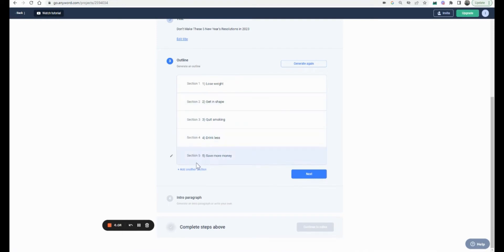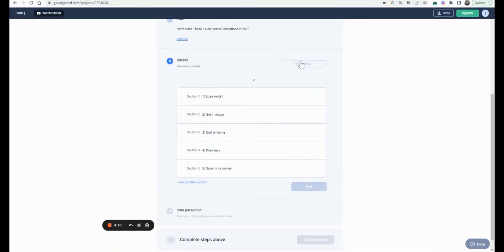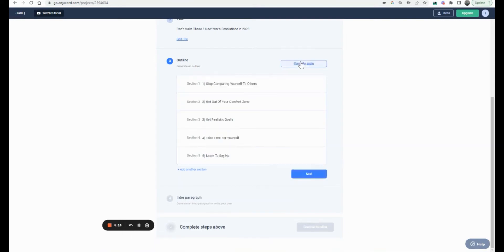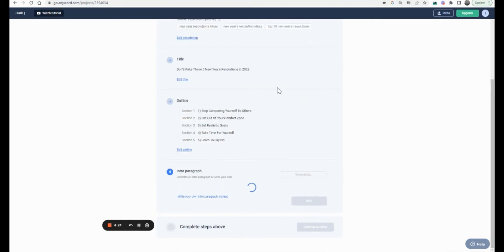I'm also curious to see how Anyword takes a different take on the subject — it says 'don't make these resolutions.' Generating again — it added 'quit smoking,' which isn't something I'd want since I'm not a smoker and couldn't write about it honestly. But 'get out of your comfort zone' — let's go with this one.